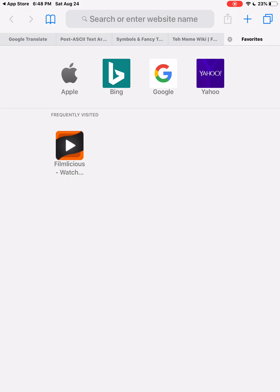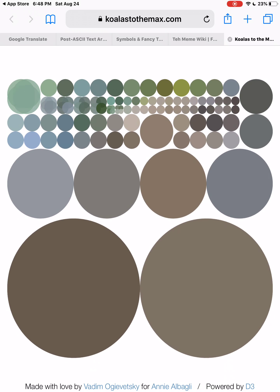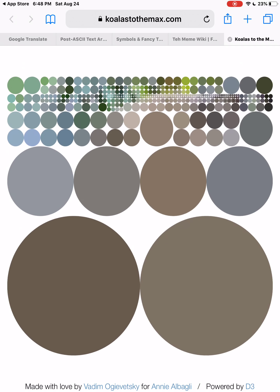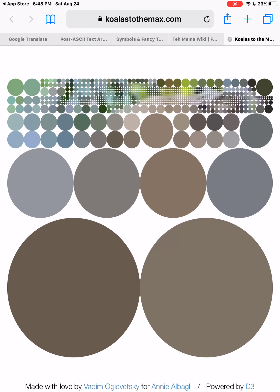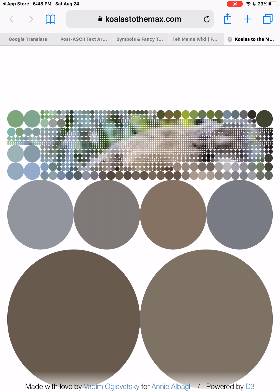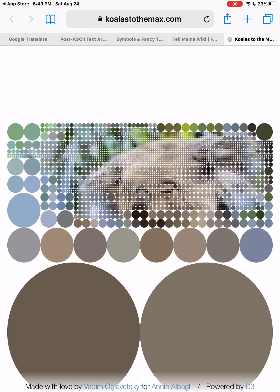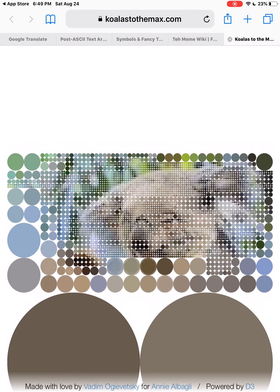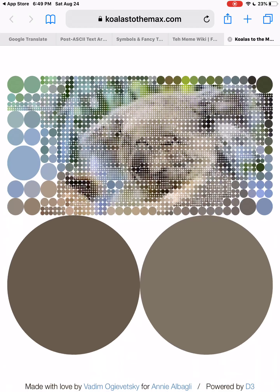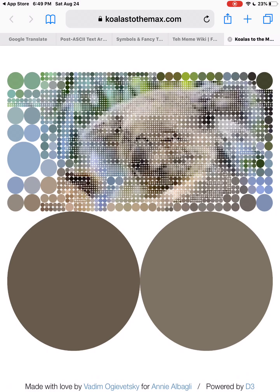Hey guys, today I'm going to be teaching you how to upload any image to Koalas to the Mask. Normally it's just a default koala like this, but if you want to change the picture, you're in luck — this is the video for that.